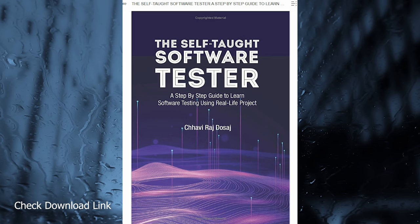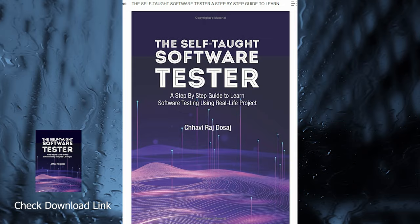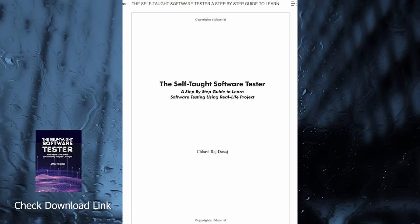My third book name is The Self-Taught Software Tester: A Step-by-Step Guide to Learn Software Testing Using Real Life Project. To successfully perform a job of software tester, you should have a sound knowledge of testing fundamentals and should be able to correlate that knowledge with the experience you have learned while working as a tester on a software project.